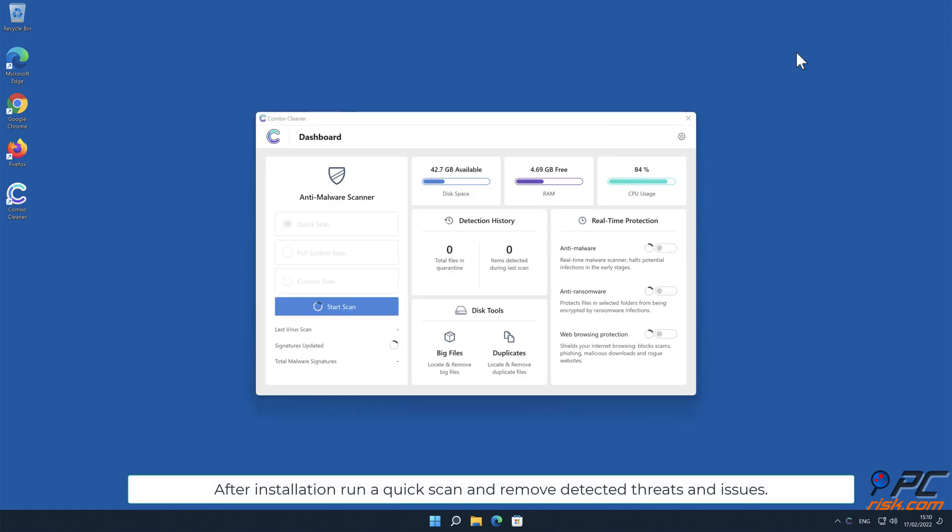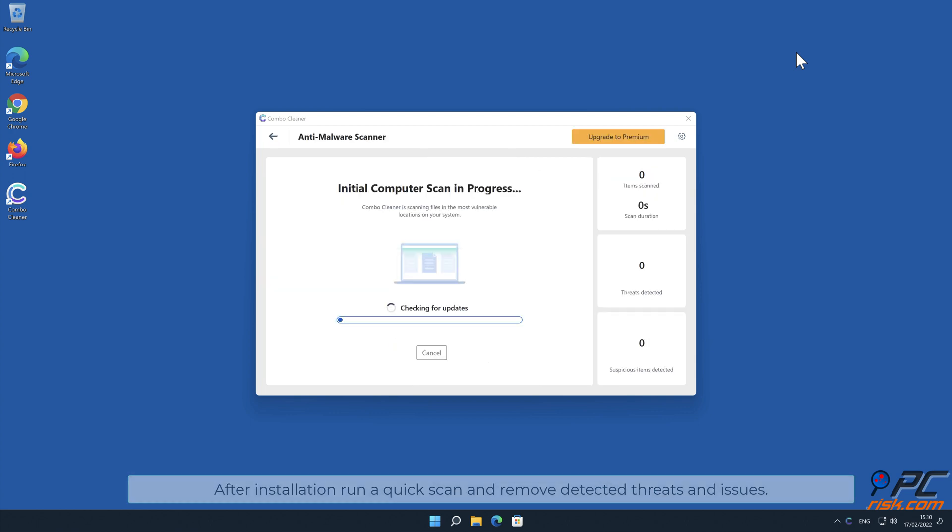After installation, run a quick scan and remove detected threats and issues.